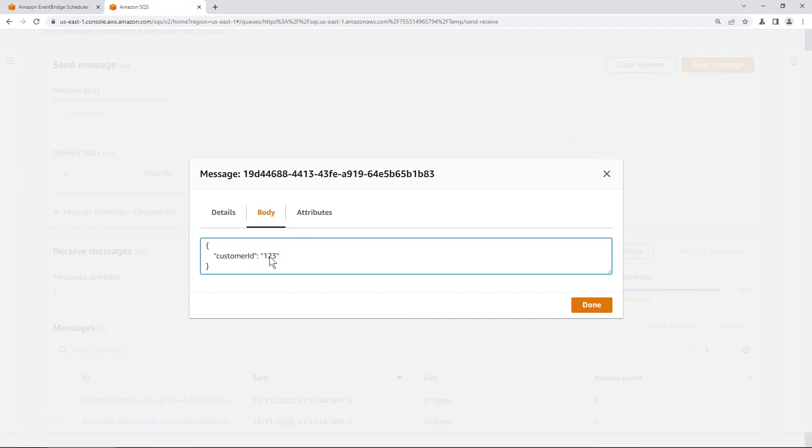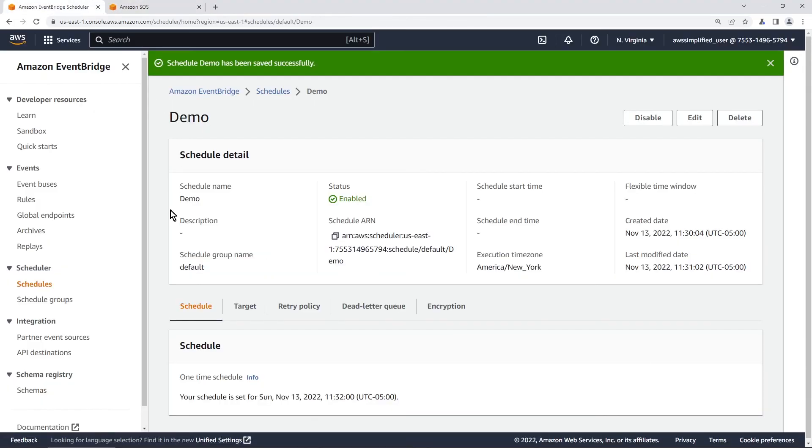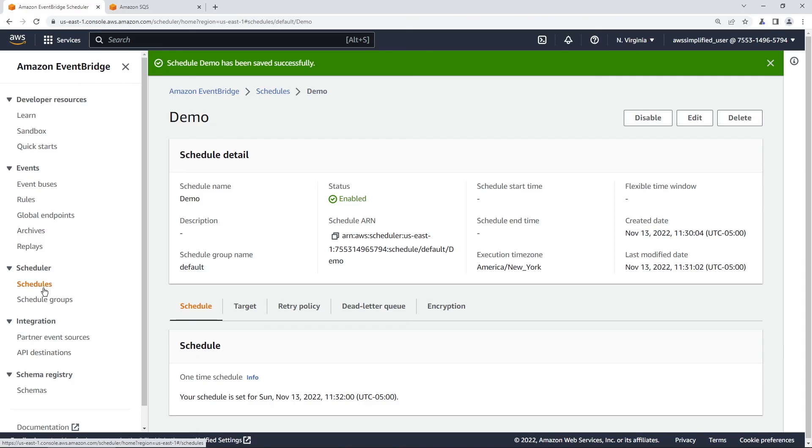So this feature is now available for you to start using EventBridge scheduler and it's going to make your life a whole lot easier if you need to schedule events that trigger at a particular time. If you like this video check out this other one on comparing SQS, SNS, and EventBridge right here on the right. And thanks so much for watching. I'll see you next time.